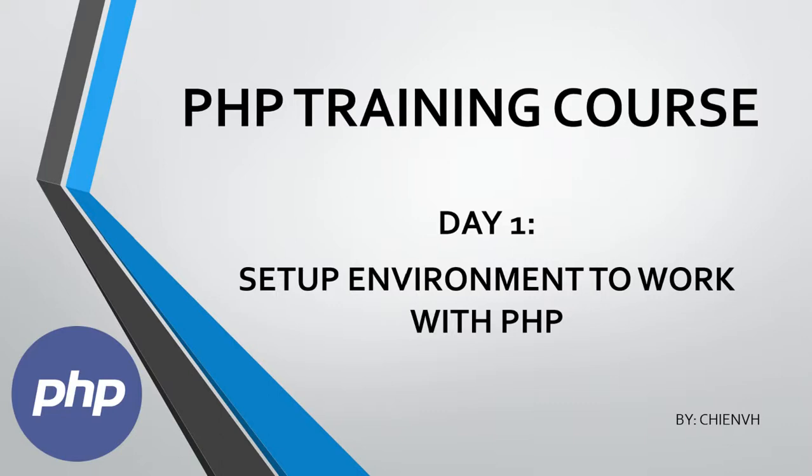Hello guys, welcome to the PHP training course, and today is day one. I will guide you how to prepare and set up the working environment to work with PHP on a local PC.